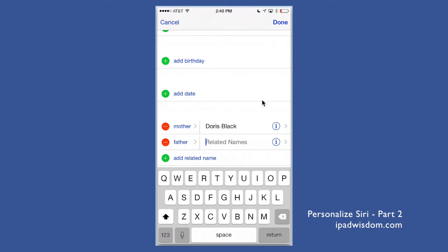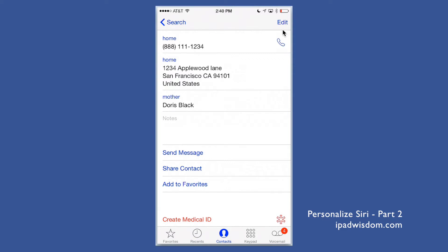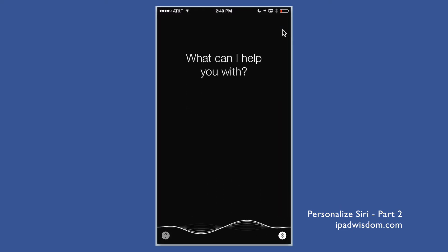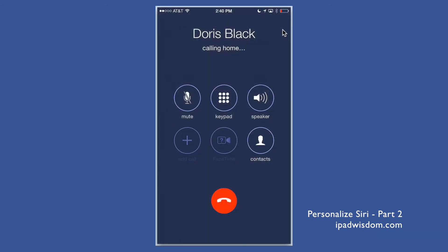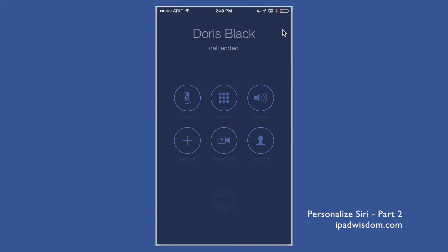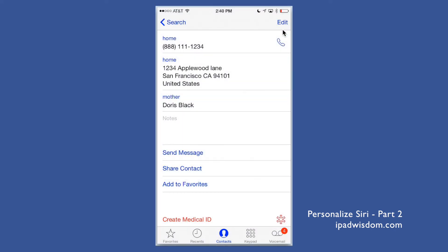Once you tap Done, it shows that Doors Black is now listed as a related name. Now I can go to Siri and say 'call my mother,' and it calls Doors Black automatically. If my hands are free and the phone is plugged in, I can say 'Hey Siri, call Doors Black' and never even have to touch the phone. You can do this with any relationship listed under Related Names.